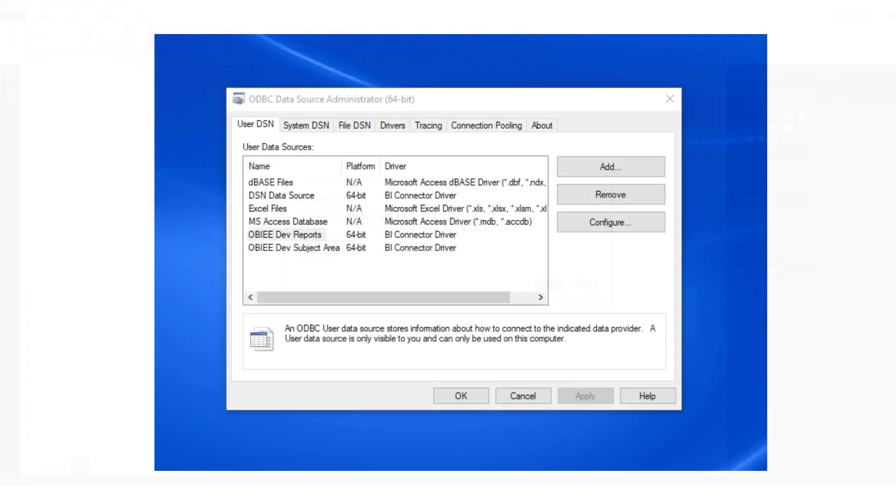To get started, you need to have BI Connector Desktop installed on your PC. If you haven't installed BI Connector yet, please go to biconnector.com, download BI Connector Desktop Edition, and install it on your PC.